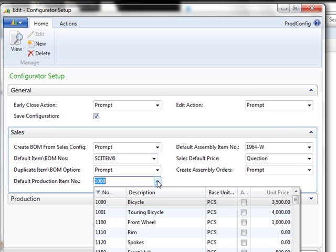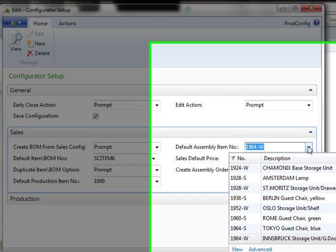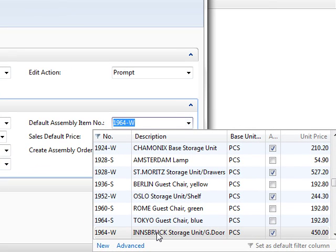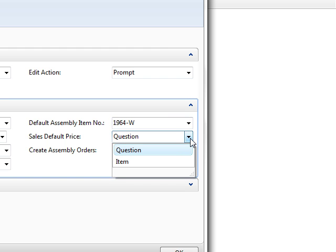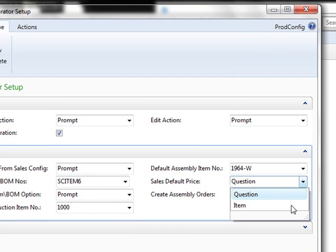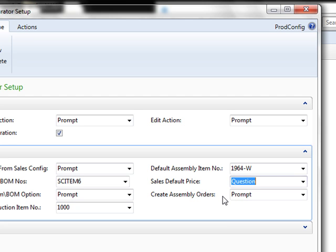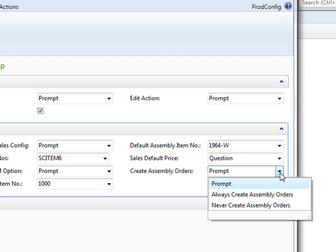Also you would want to establish your default production item number. This is the item number that it's going to create. The default assembly number is also an item that will be used in the assembly order. Choose which item best fits your needs. If you would like the sale price to be based upon the items that go into the finished product, you can choose set default price by item. Or you could have the sale price default to the answers to your questions and the items related to those answers. At the end of creating your sales product in the configurator, you then have the choice to either create that assembly order immediately, or to not create it, or have the system prompt you.